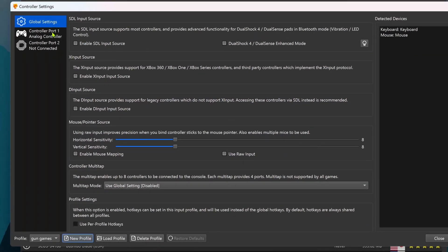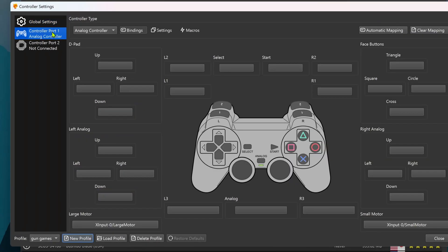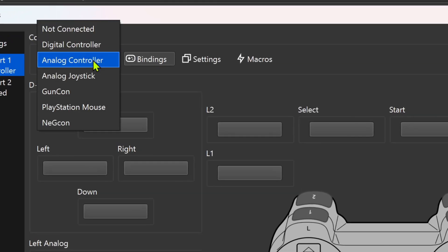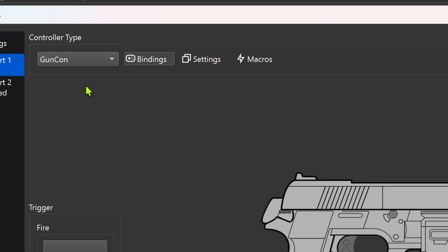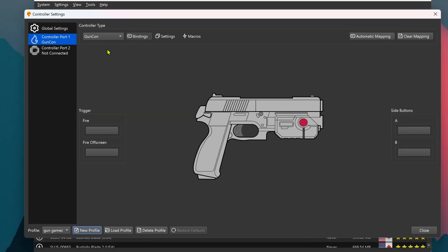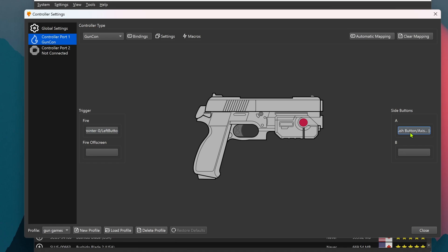Then go to Port 1. Change the controller type to GonCon. Here you can choose the key bindings. Fire with your left mouse button, A button with your right mouse button, B button with your middle mouse button. And if your mouse doesn't have any more buttons, you can use the keyboard.